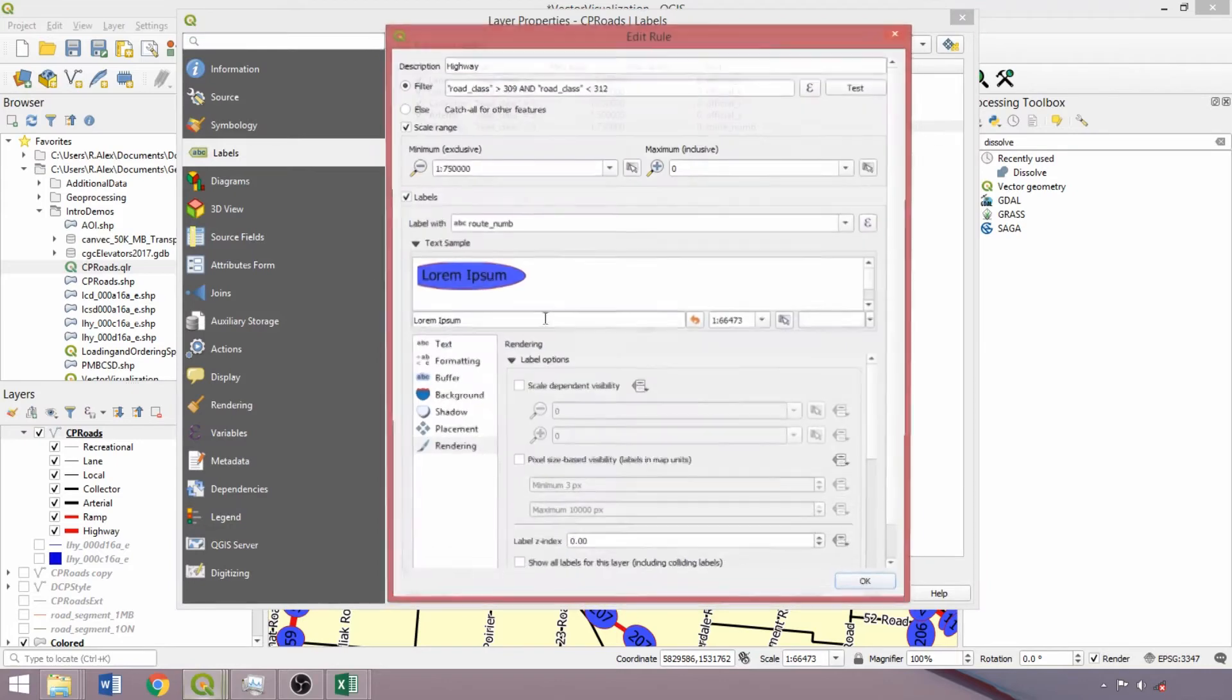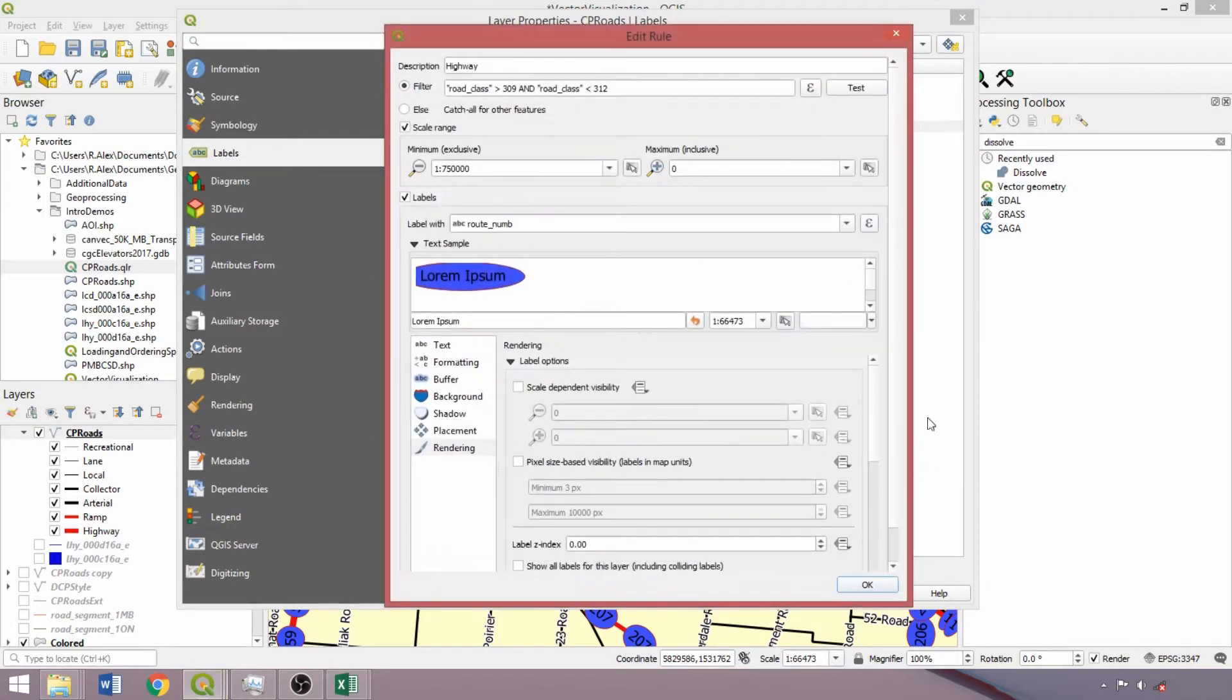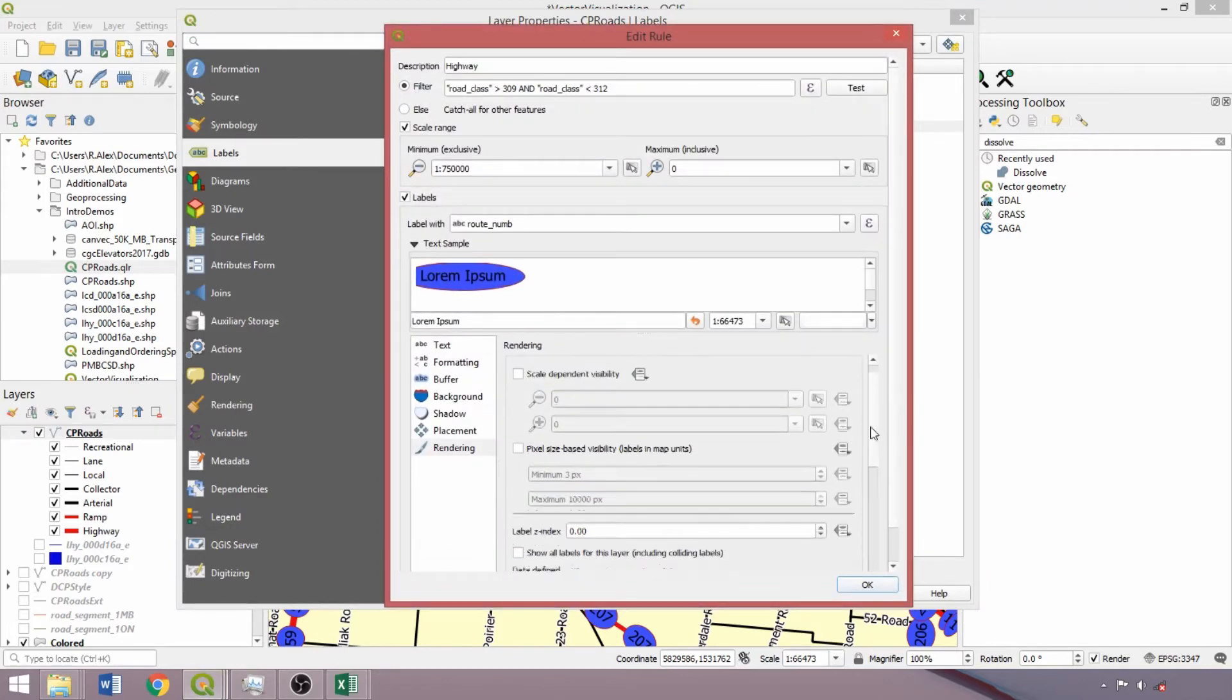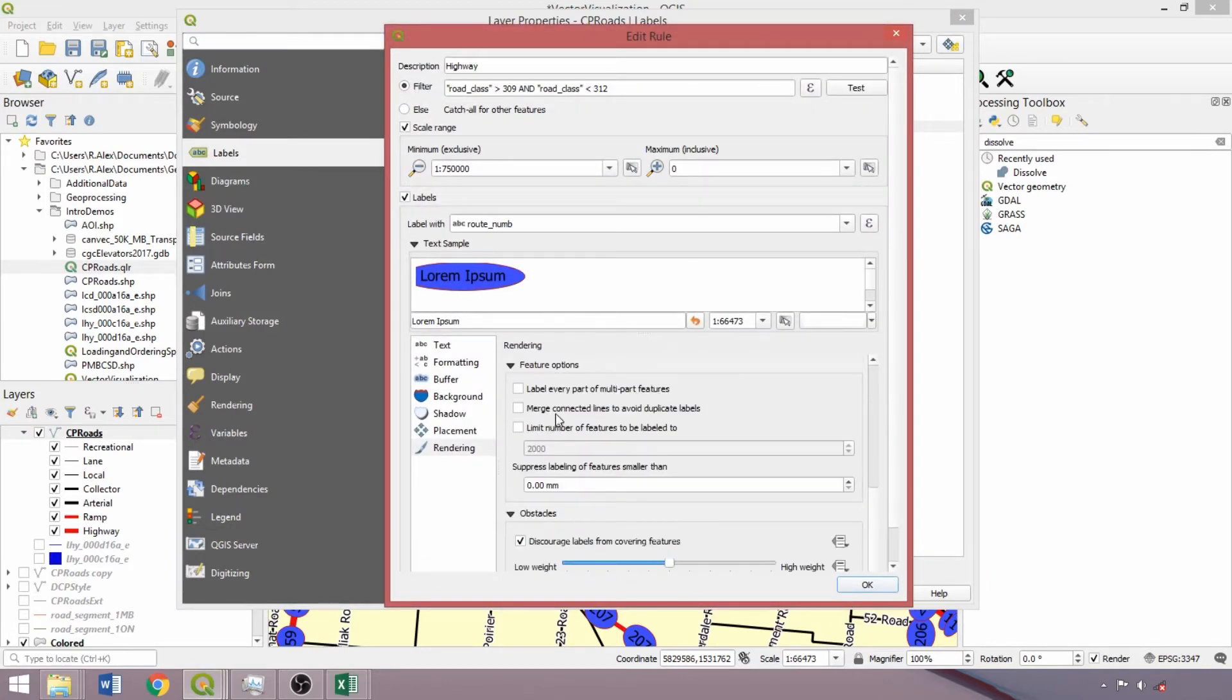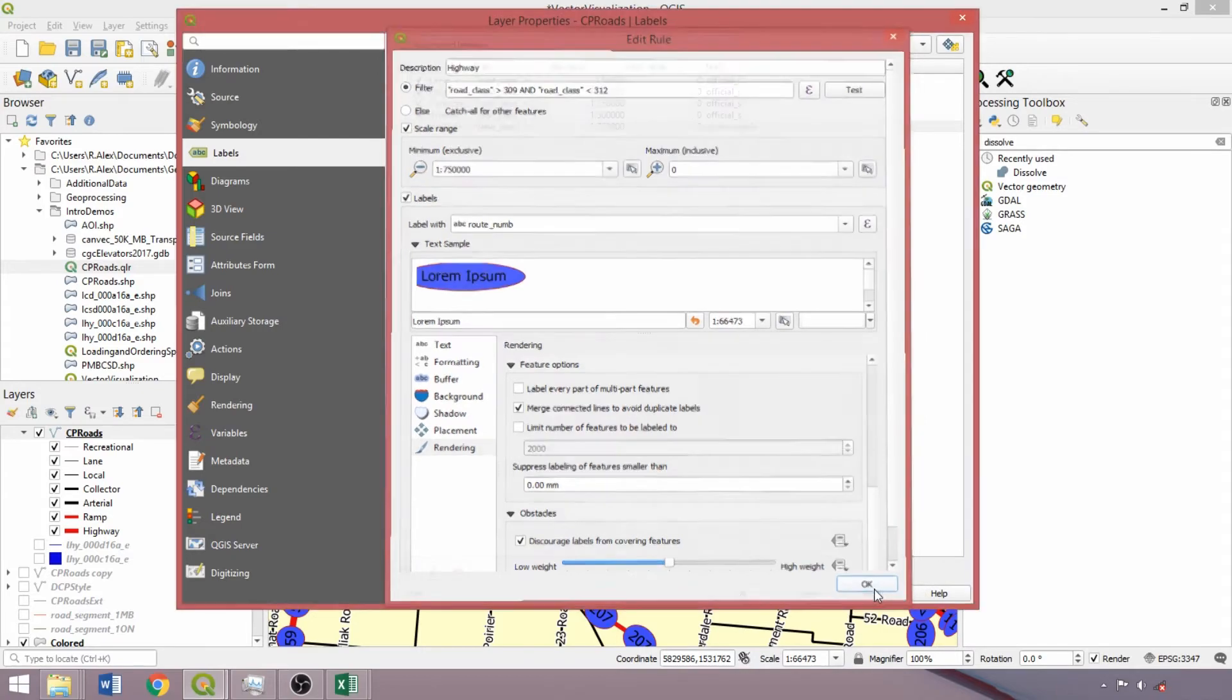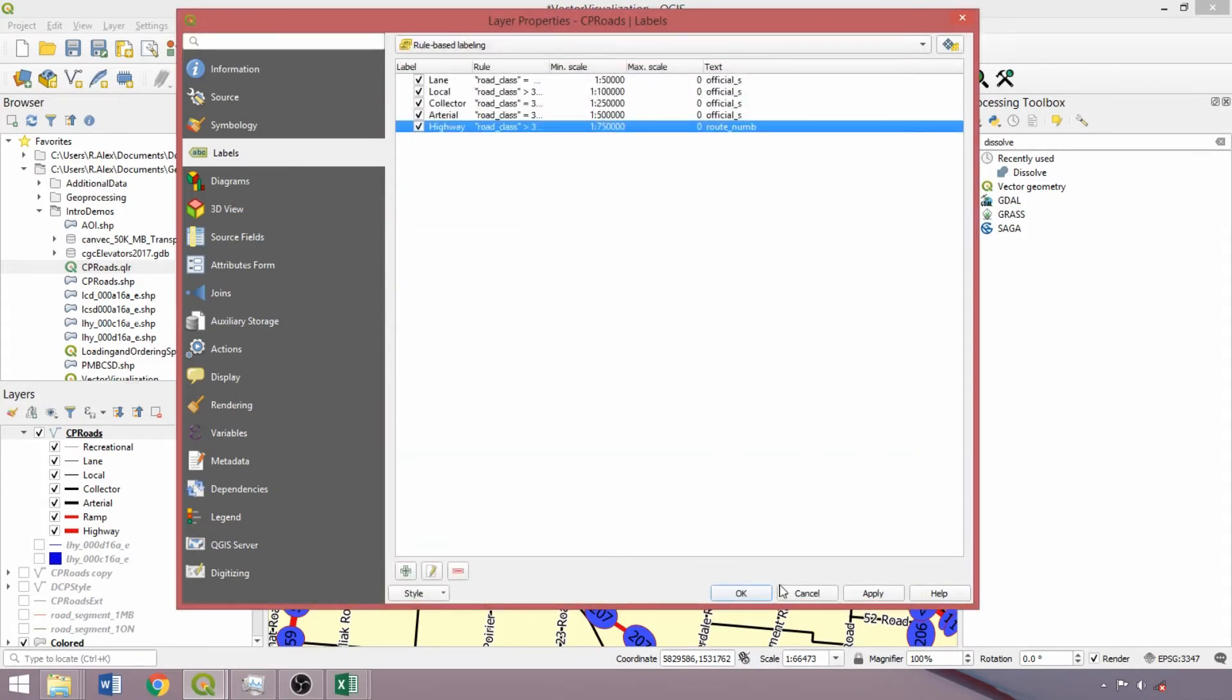In the rendering tab, scrolling down to the bottom, we can select merge connected lines to remove duplicate labels. This will remove most repeating labels.